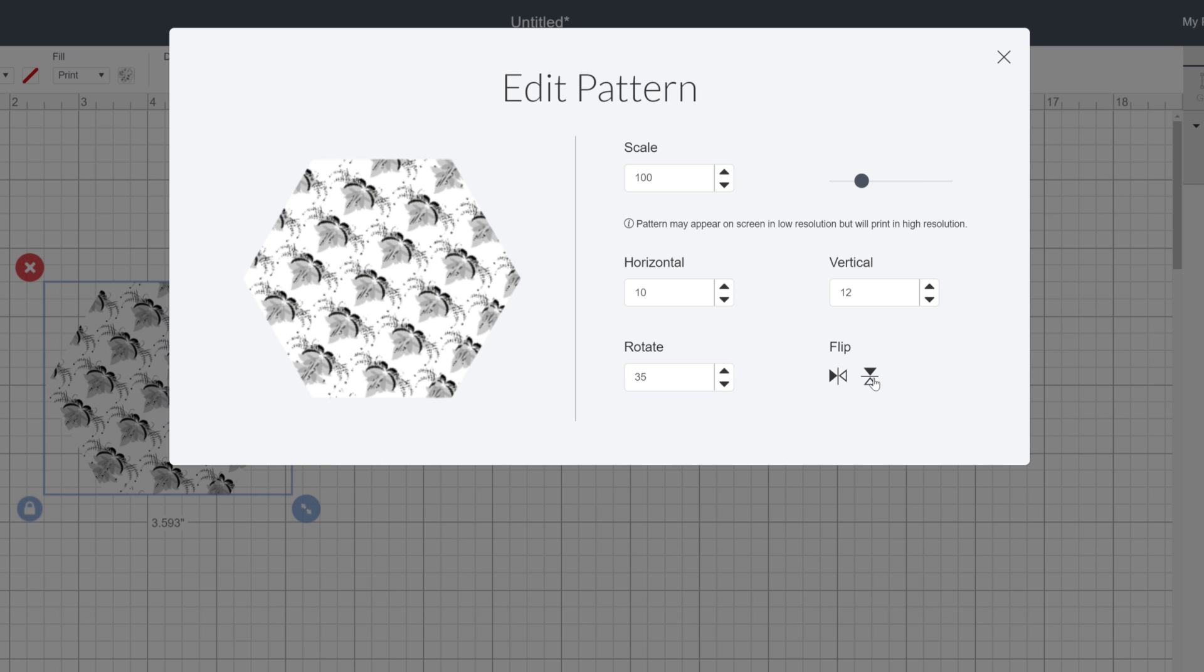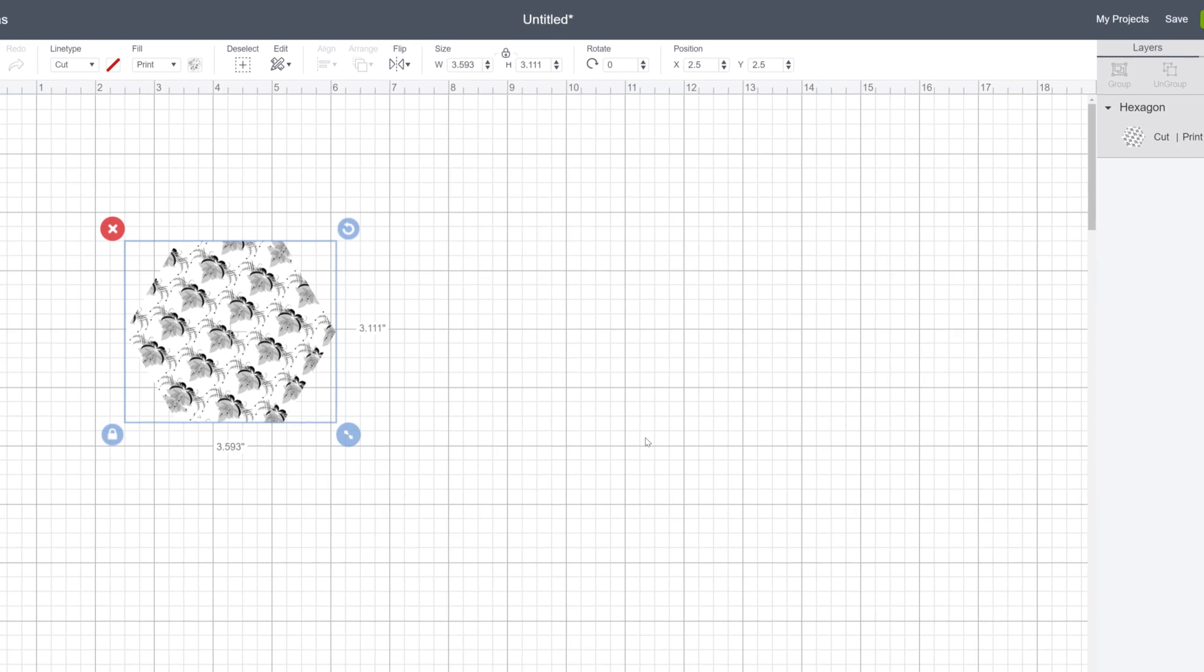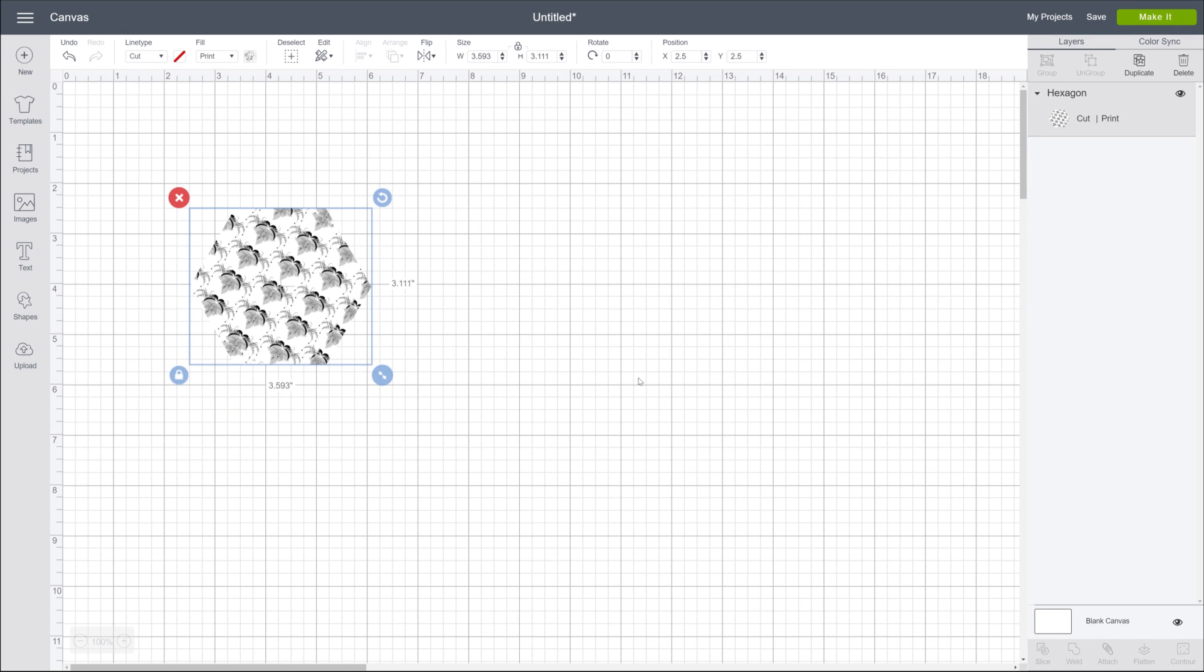All changes are applied automatically, so all you need to do is close the pop-up when you're finished. And that's it! Now you know how to apply a pattern to any object on the canvas. Look at you go!